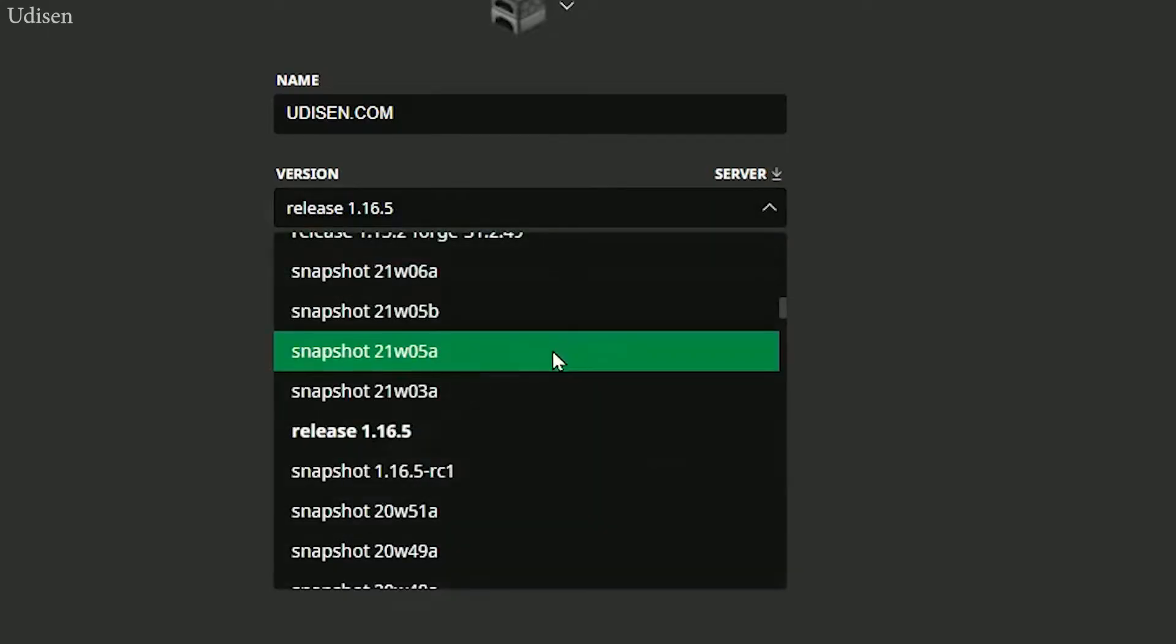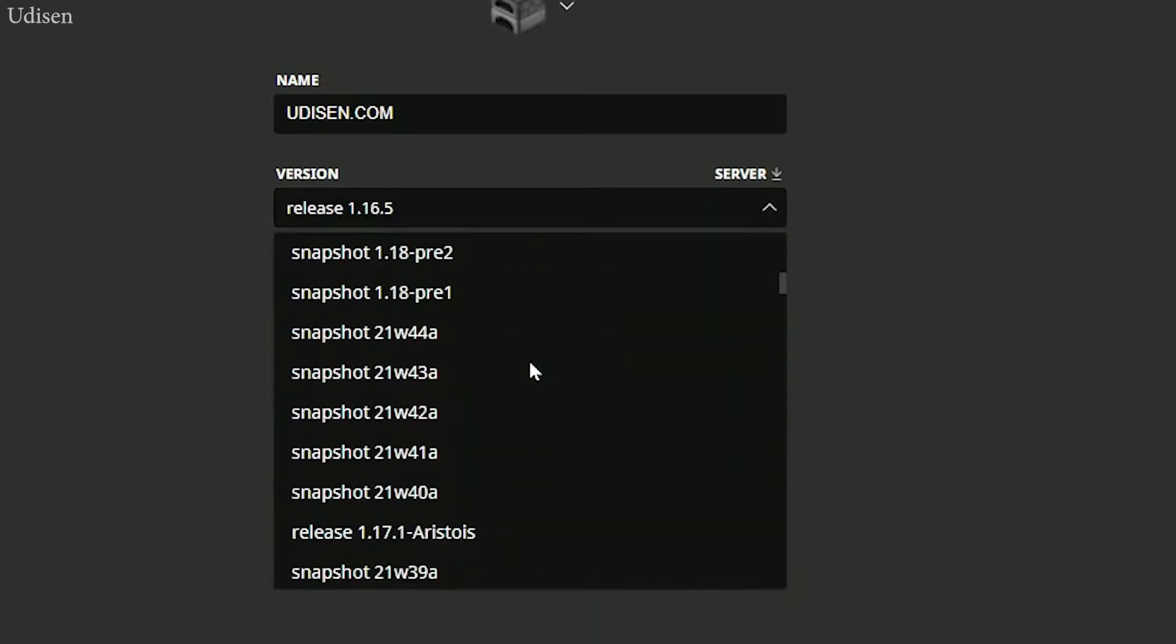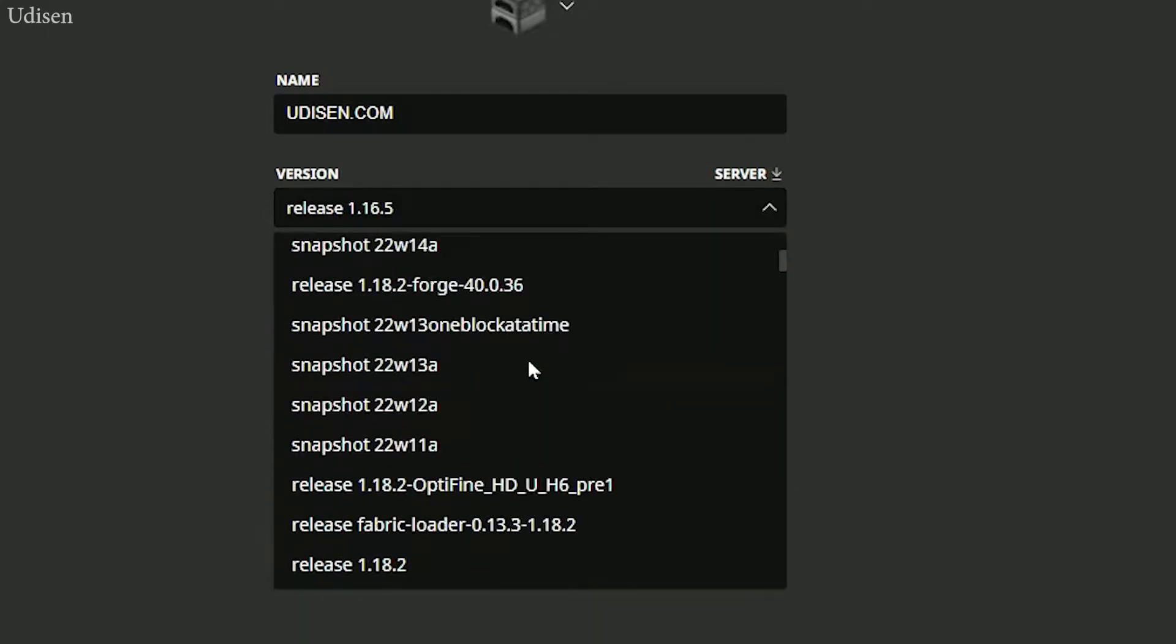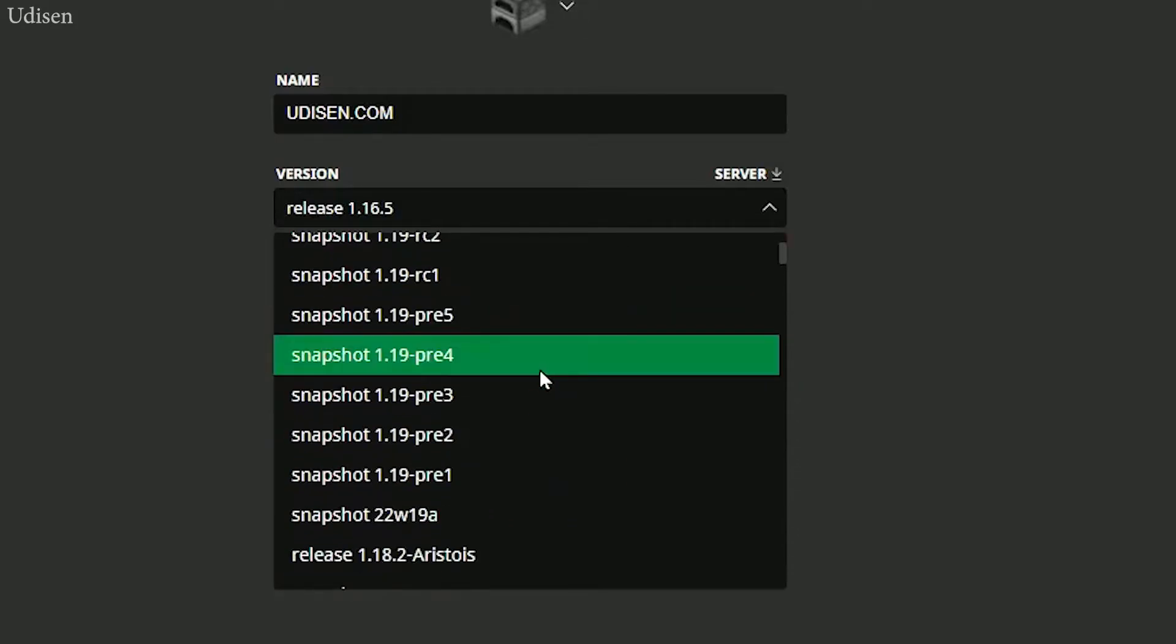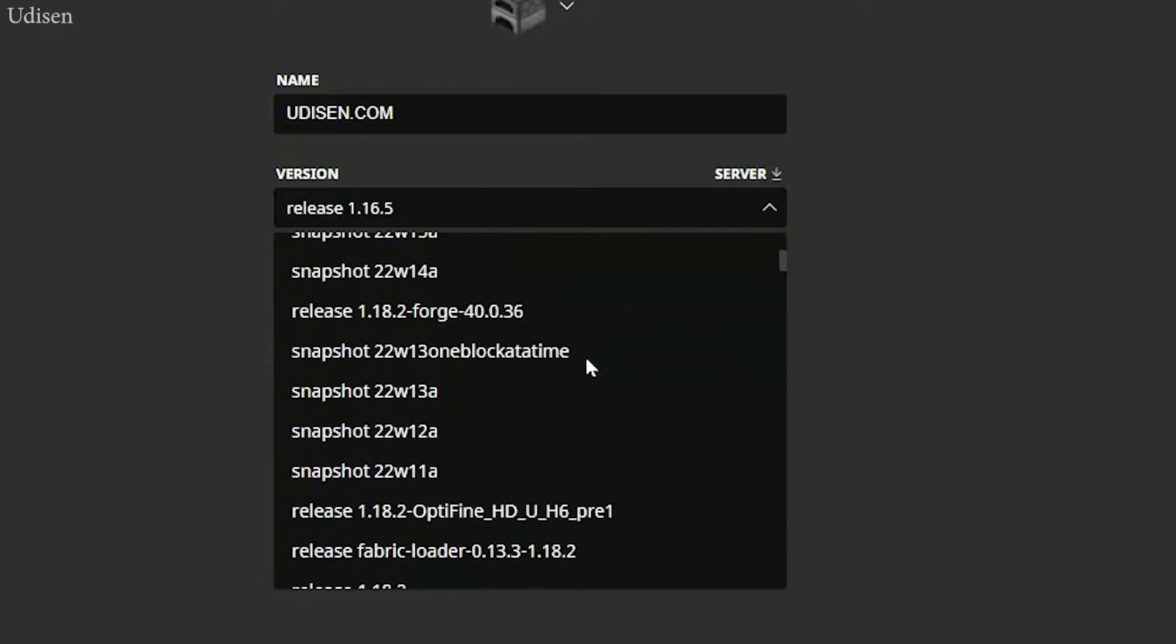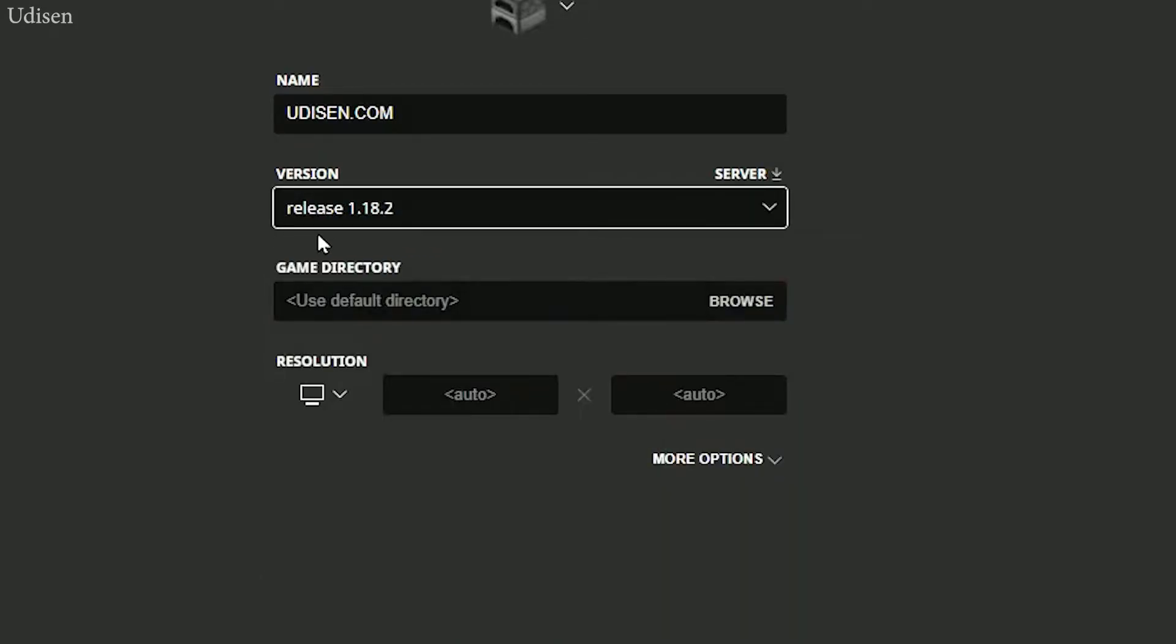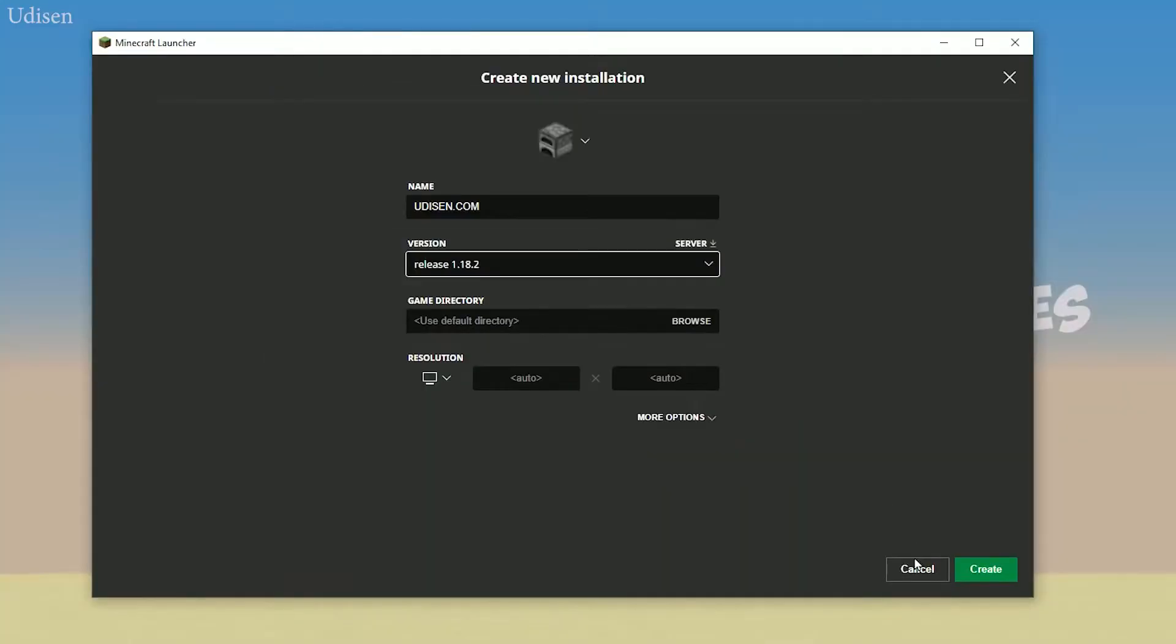In the top right corner, I leave a few tables for that, I think, if I didn't forget. Okay, return to 1.18.2. After that, simply press create. We create a new installation.